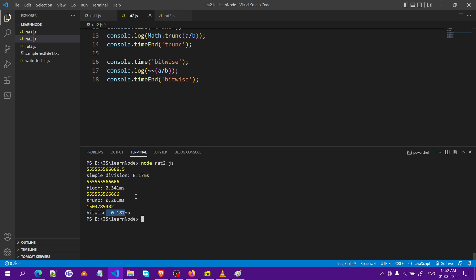You can run this multiple times. I have run this multiple times and the time taken varies every time you run it, but the result is pretty much that the time taken by floor is the highest and time taken by bitwise is the lowest. Trunc is closer to the bitwise and it is in between. The time taken by Math.trunc is less compared to the time taken by Math.floor.